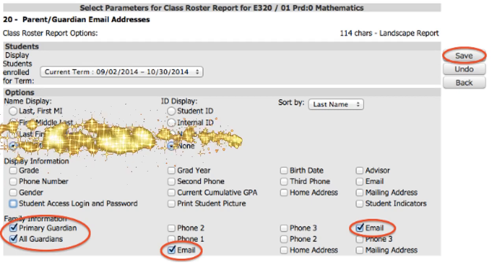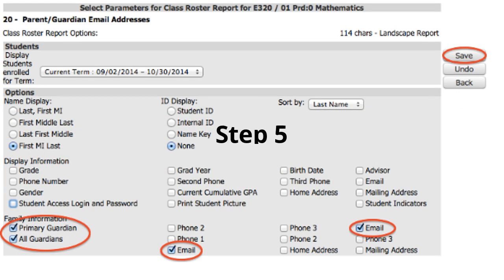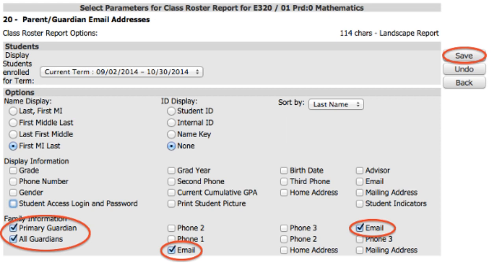In step five, select how you would like the names to display. You'll need to uncheck all of the boxes first. After that, choose name display as First, Middle Initial, Last — this doesn't really matter, but you have to select one of them. You'll check Primary Guardian and All Guardians under Family Information, and also check both email checkboxes. That way you'll get the emails from all of the guardians.